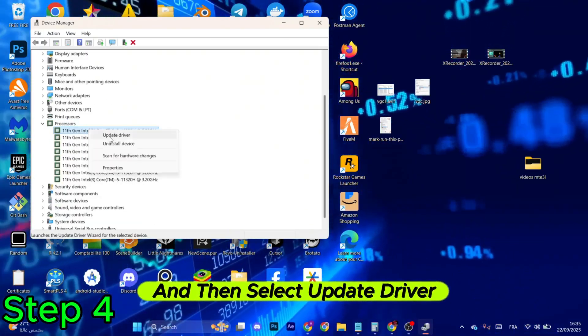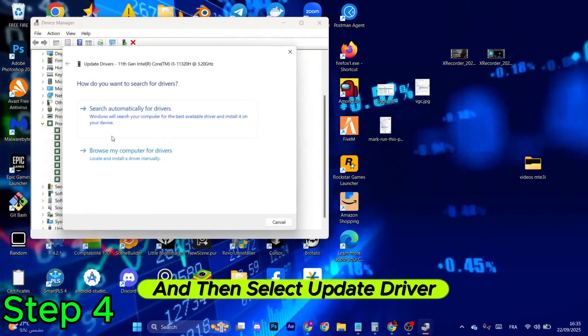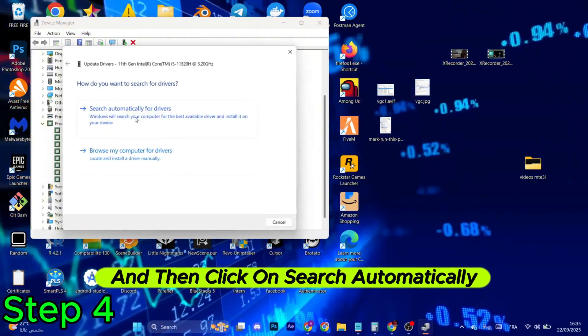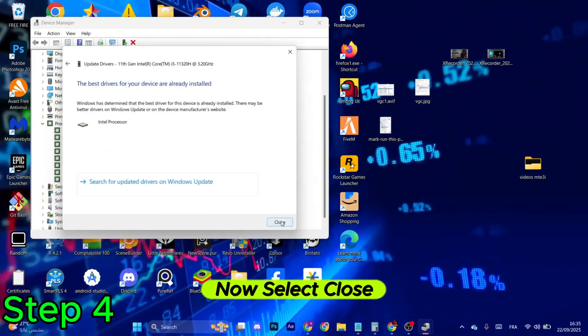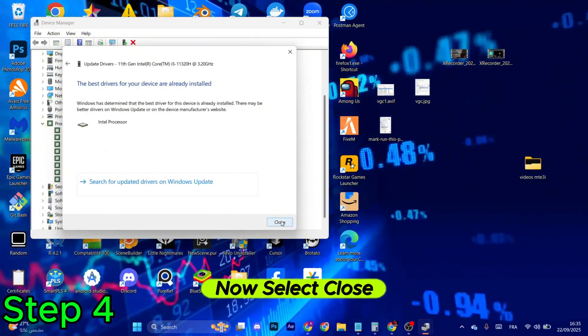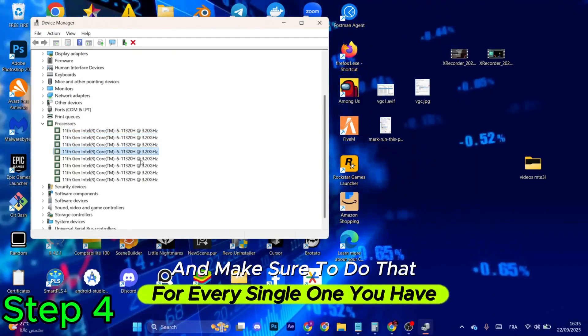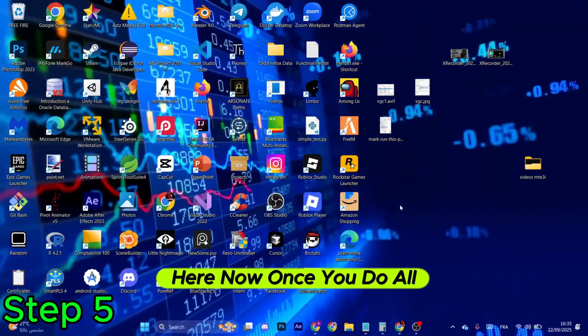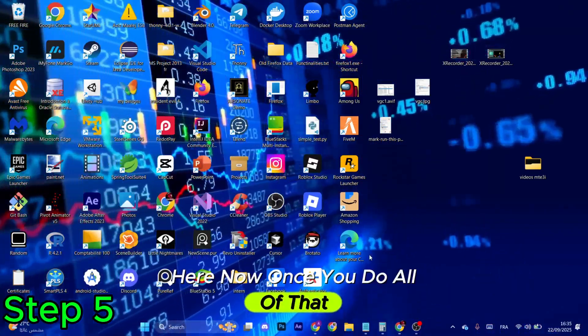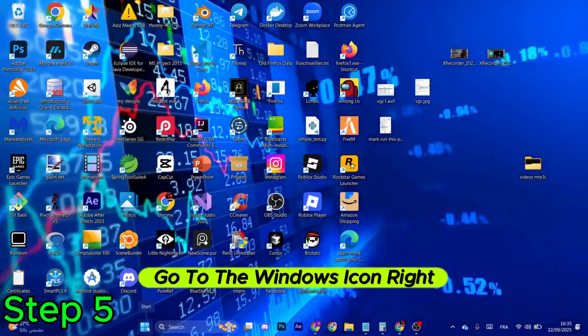Then select Update Driver and then click on search automatically for drivers. Now select Close and make sure to do that for every single one you have here. Now once you do all of that, go to the Windows icon right here.